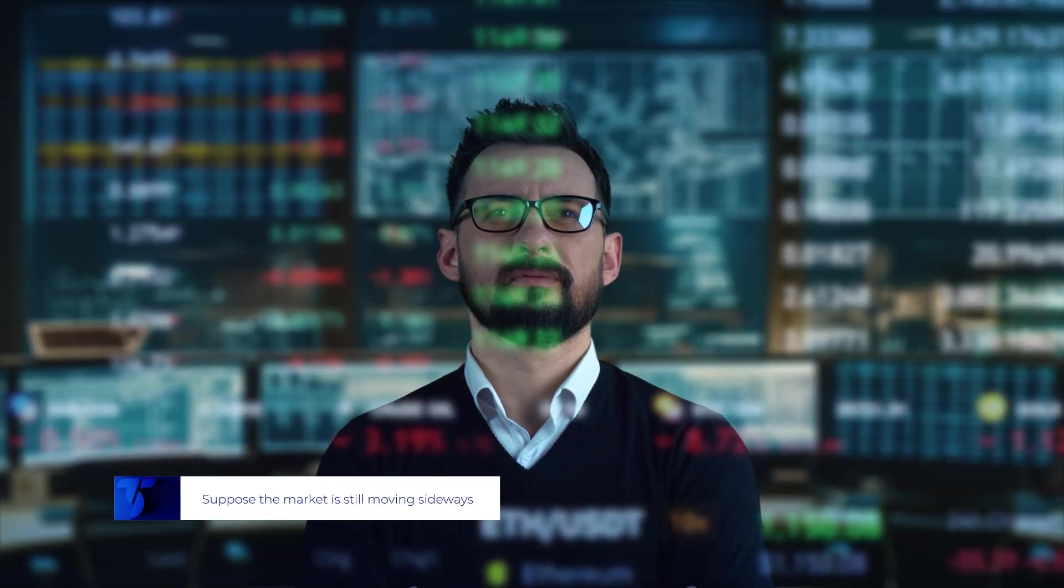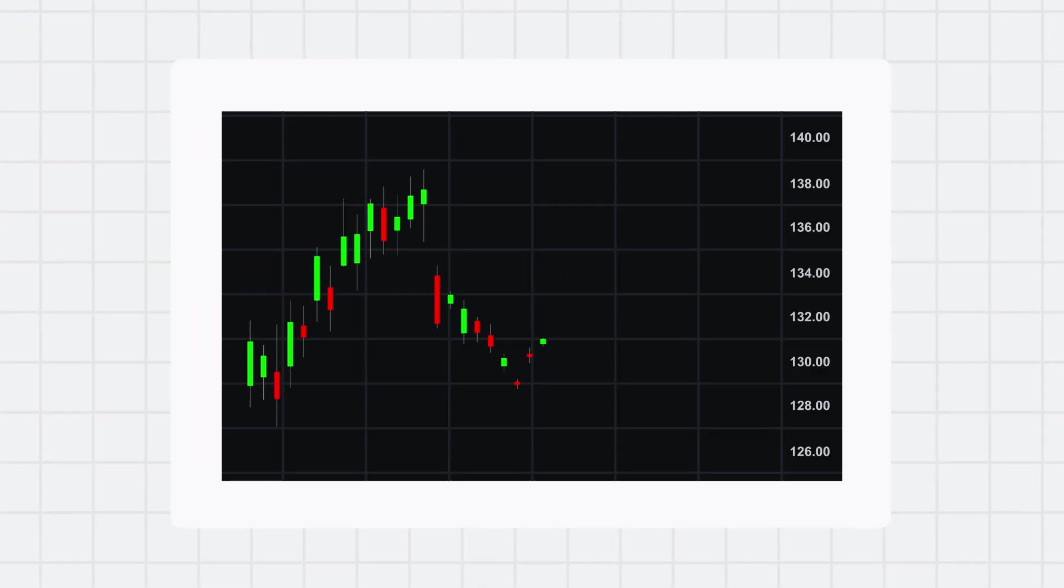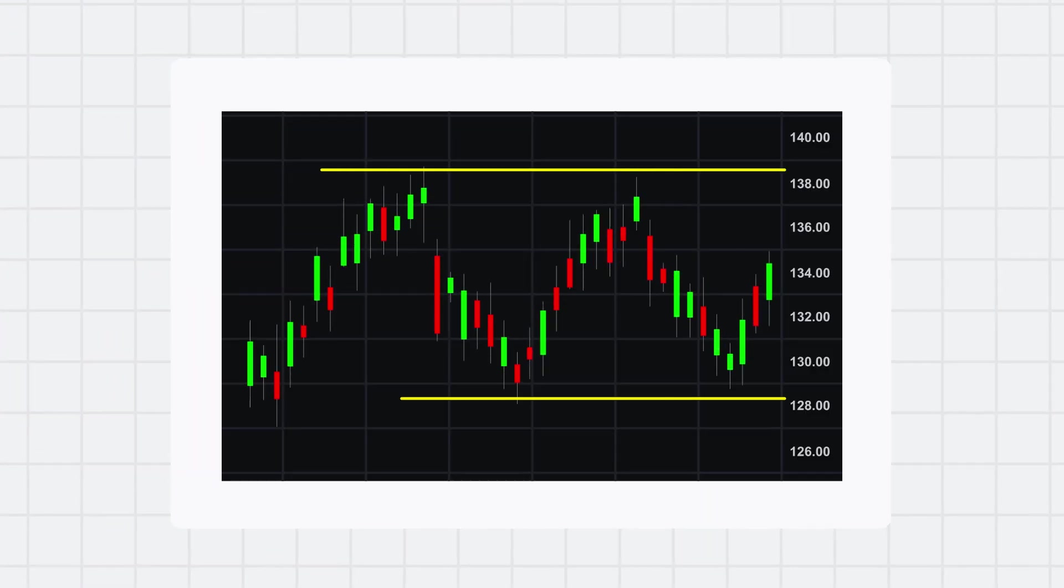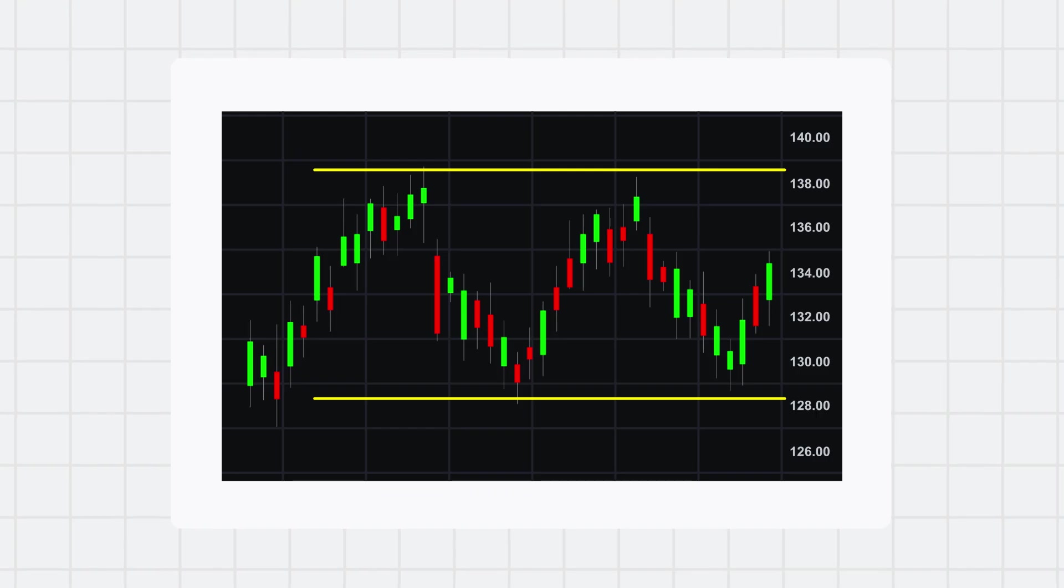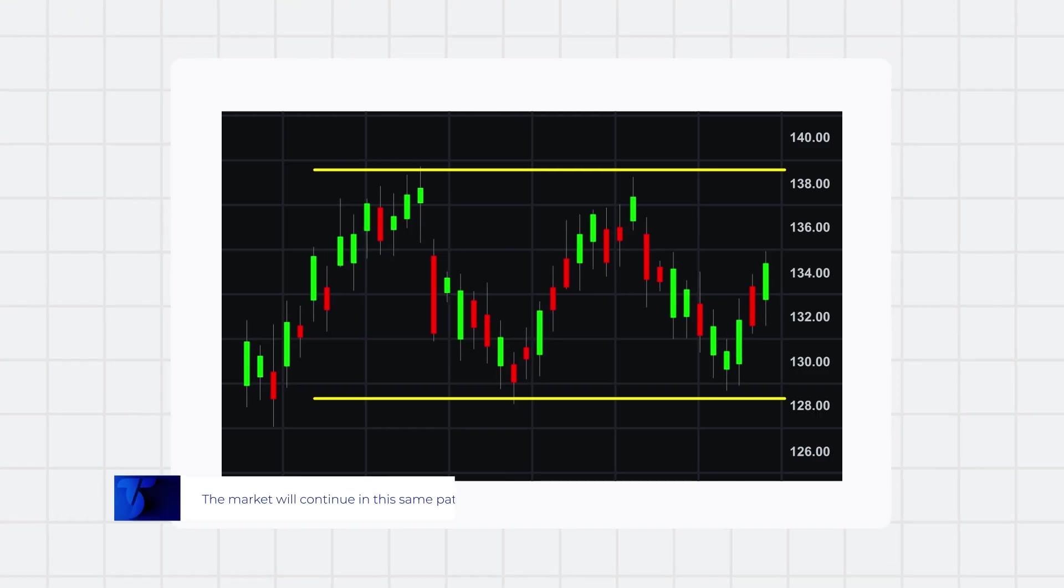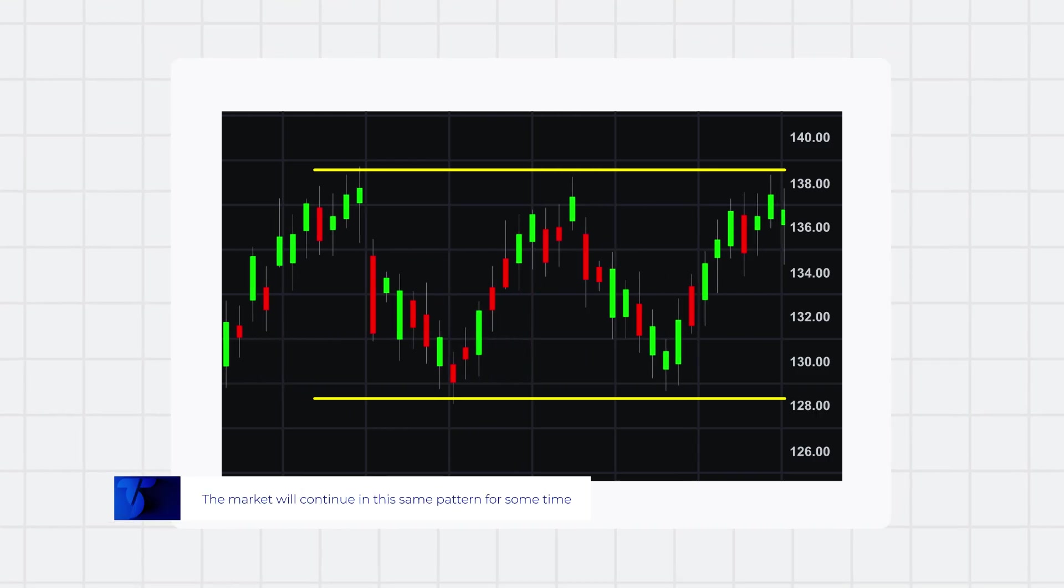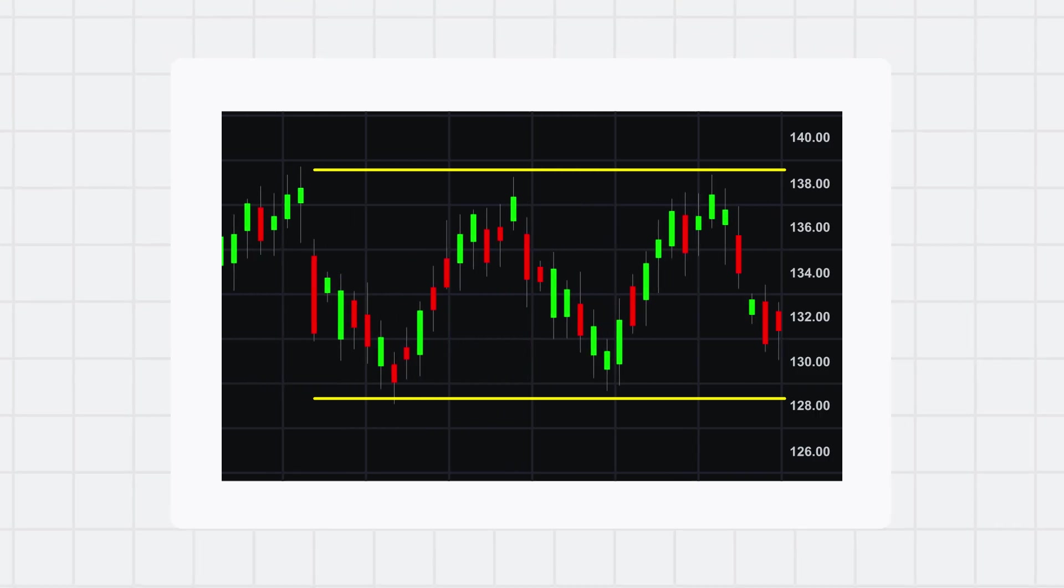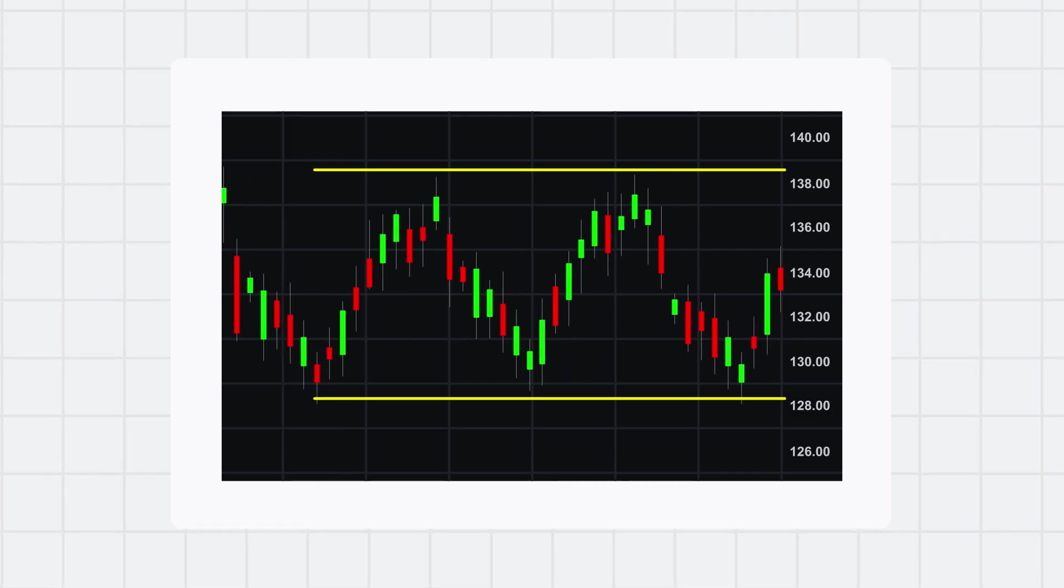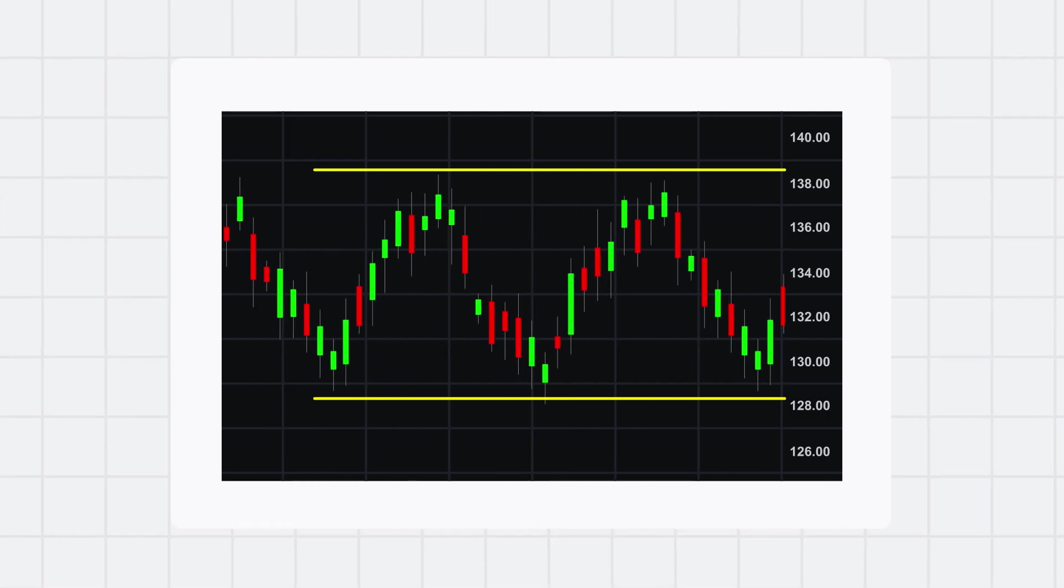Now let's change this around. Suppose the market is still moving sideways. Support and resistance levels are still very clear, but instead of waiting for a breakout, you think the market will continue in this same pattern for some time. This also brings interesting trading opportunities.